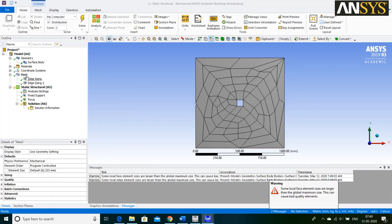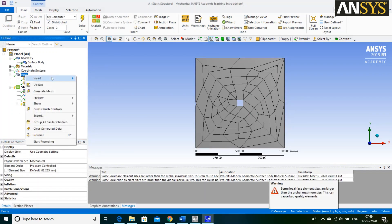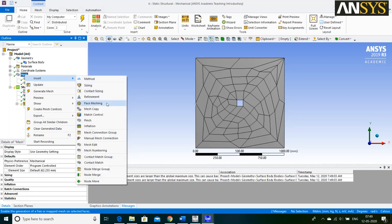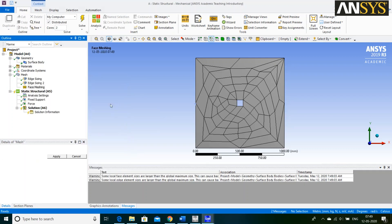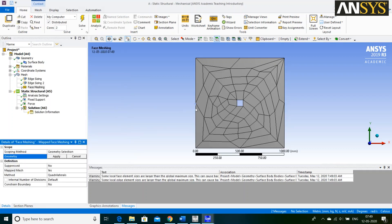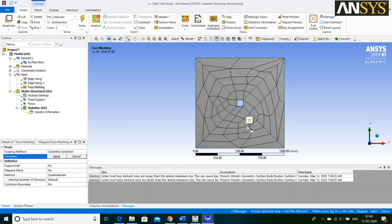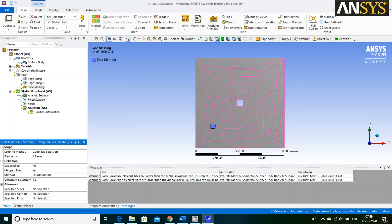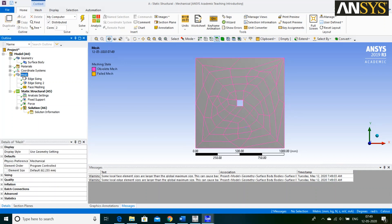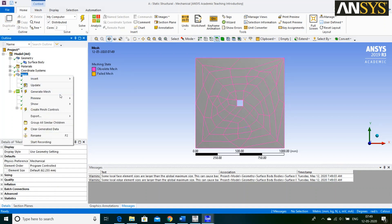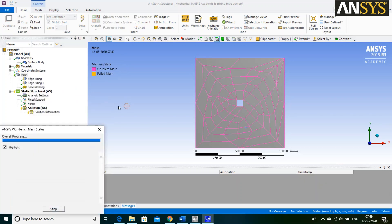Again, right click on Mesh. Go to Insert and select Face Meshing Option. Select your Geometry and say Apply. Define Mapped Mesh method. Again, right click on Mesh and say Generate Mesh.